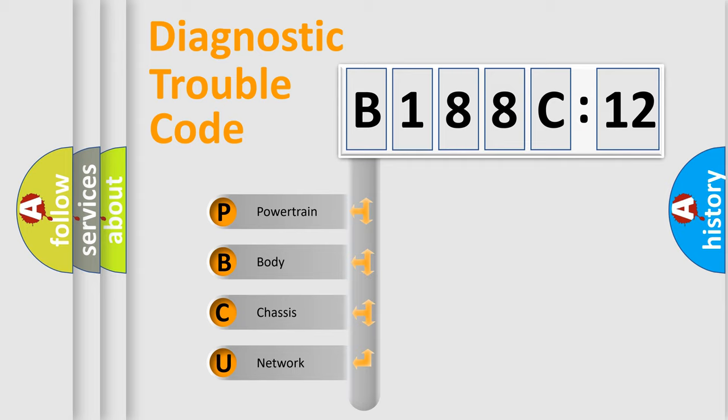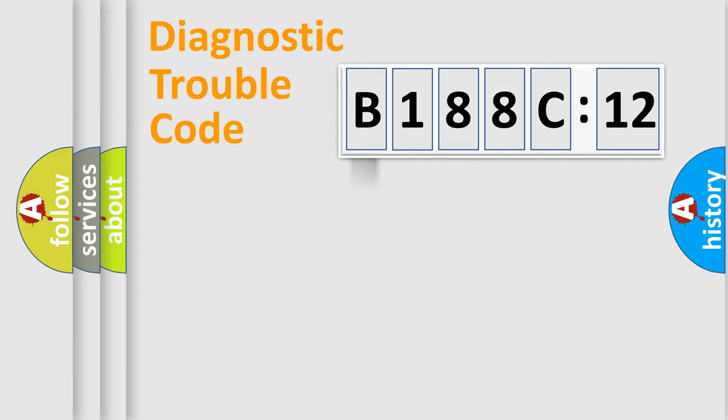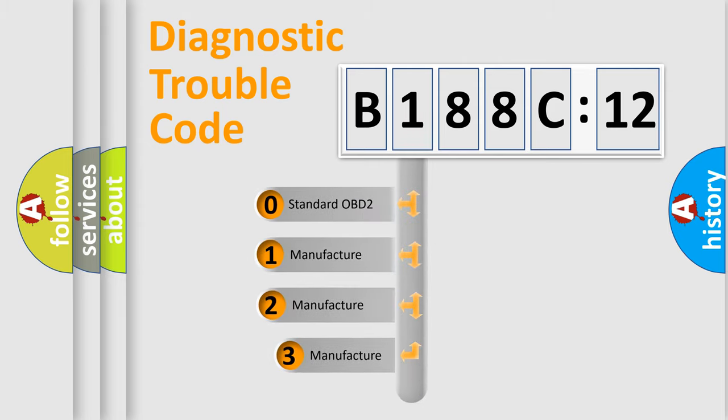We divide the electric system of automobile into four basic units: powertrain, body, chassis, and network. This distribution is defined in the first character code.